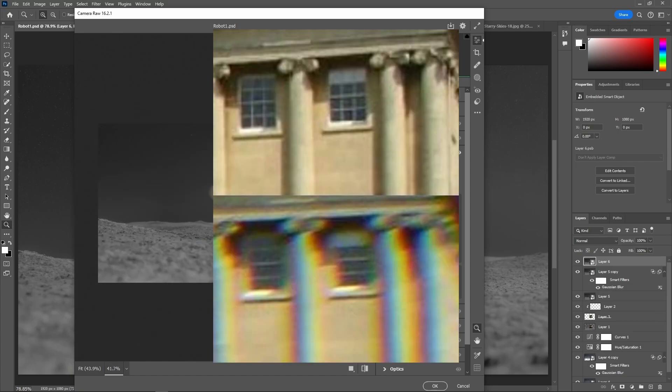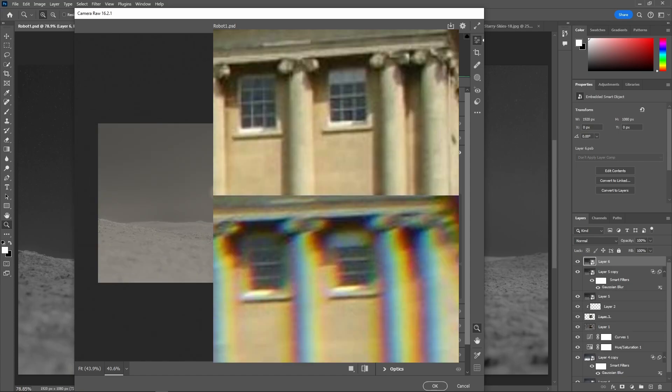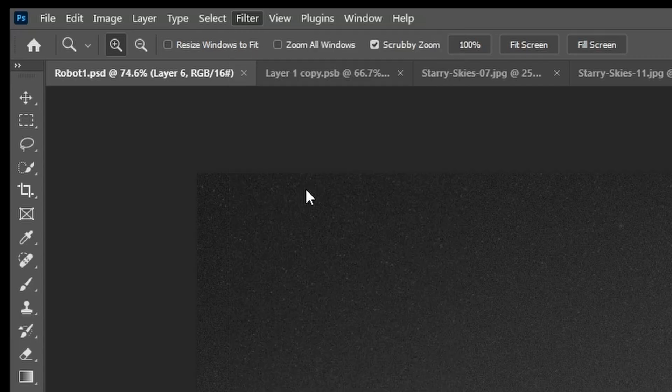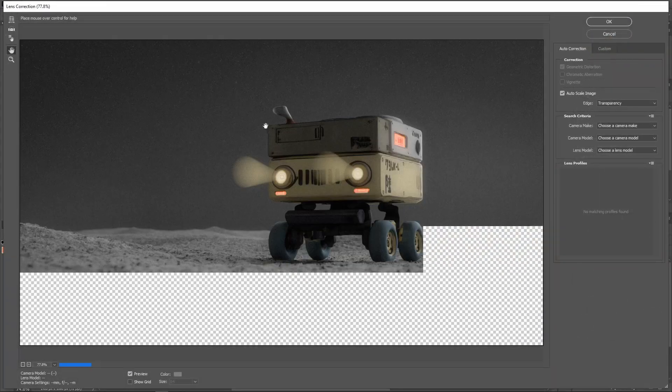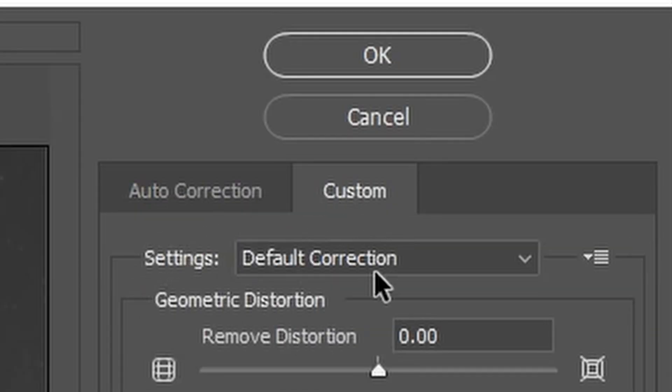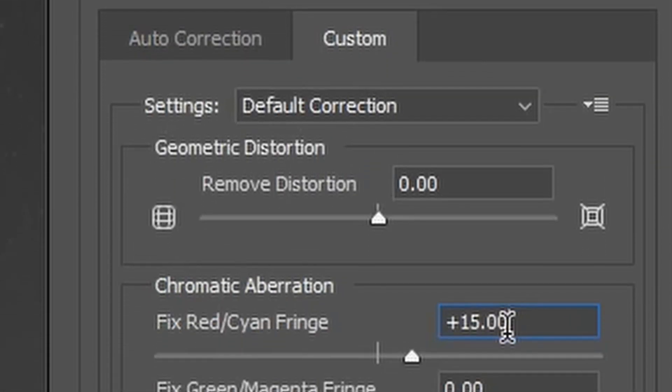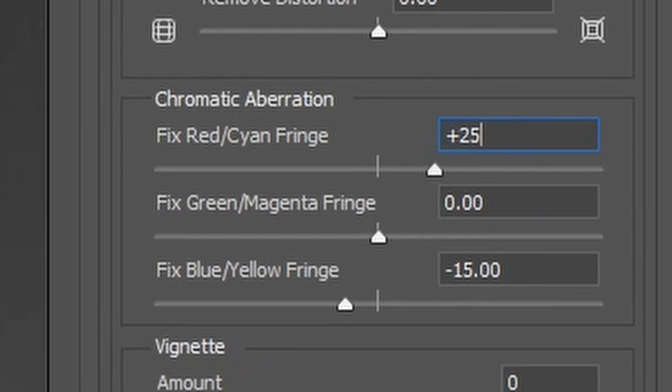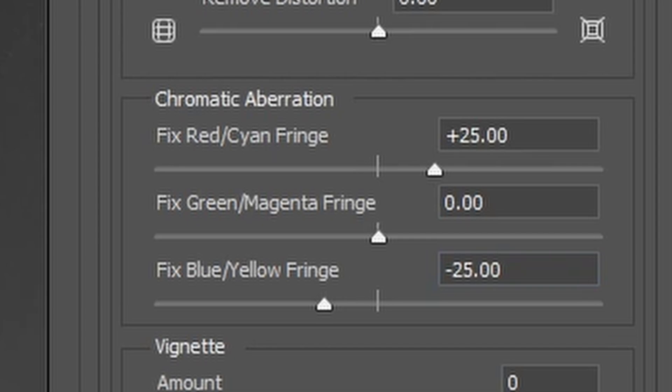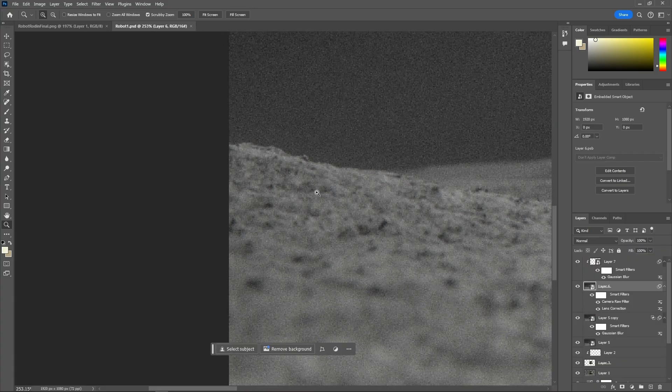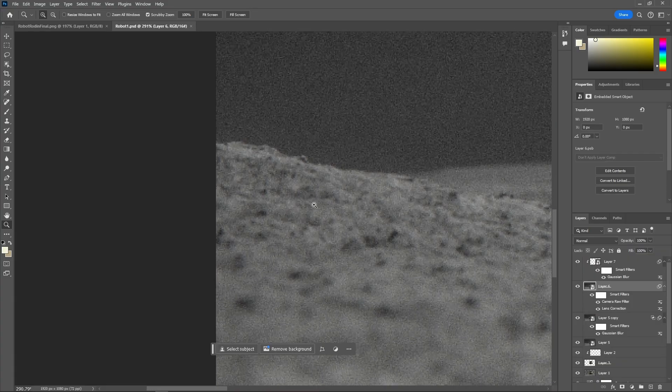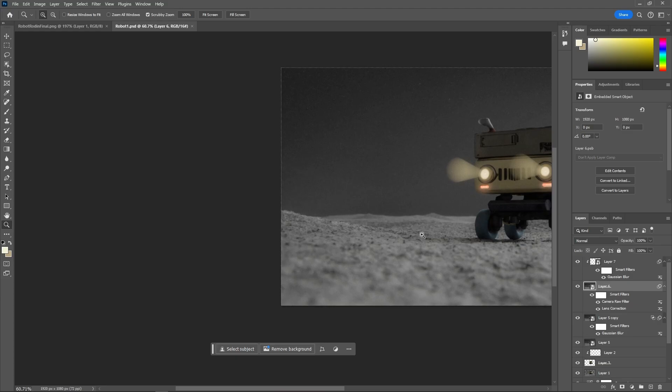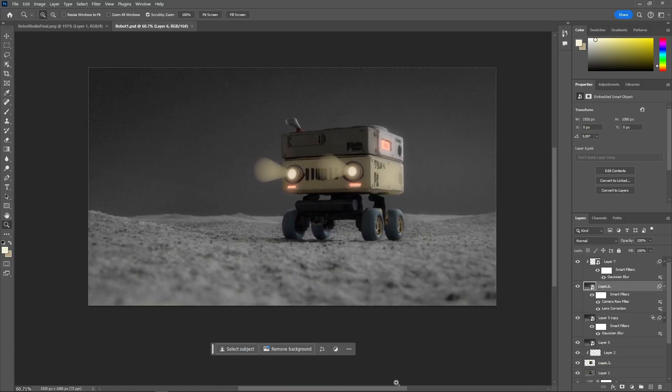Now, we want to have some chromatic aberration. So, for that, go into Filters tab, Lens Correction. Then, press on Custom. I set one of these sliders to somewhere around 10 to 50. And the other one minus that number that you set. And then, press on OK.